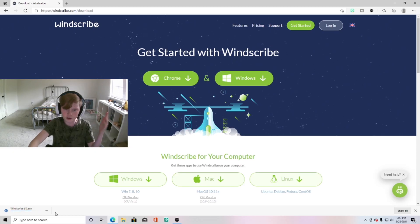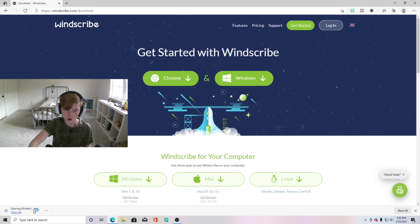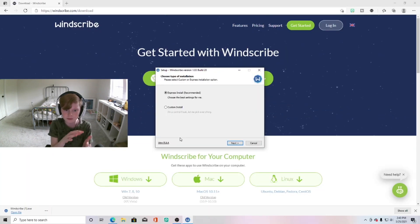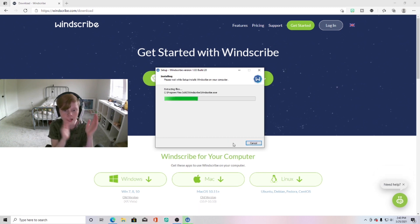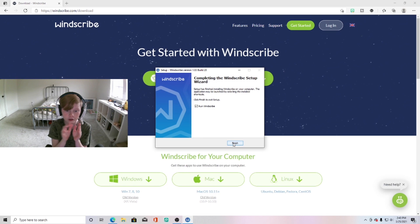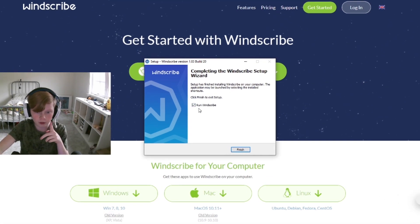What you want to do after that is click on it to open it. Basically what we want to do is hit yes if it tells you for like some security stuff. You want to click express install, hit next, and it's going to go ahead and install this on your Chromebook.